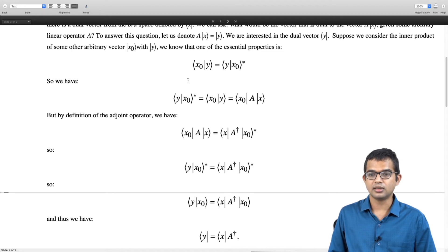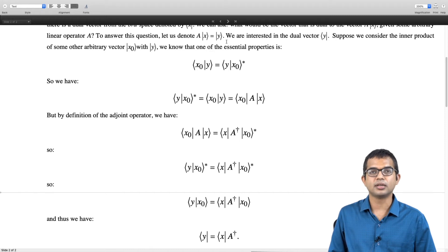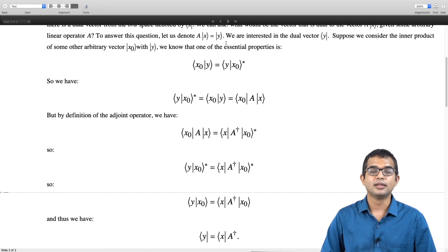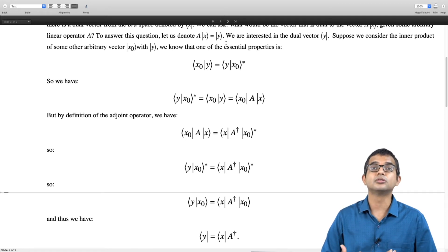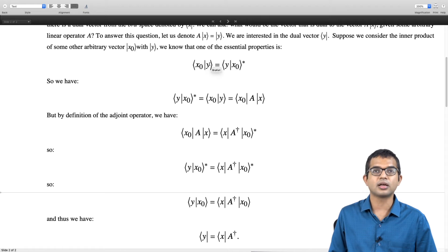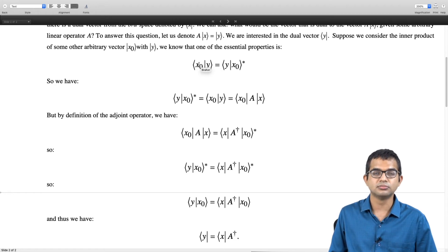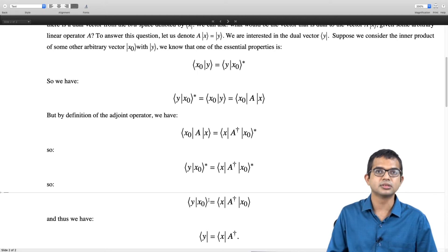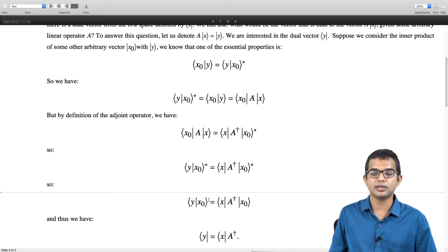This result is intimately connected to the anti-linear nature of the inner product operation. We have seen that if you take alpha times x plus beta times y, the dual vector corresponding to this linear combination involves alpha-star and beta-star. So if linear combinations appear in the bra space, they come out with complex-conjugated coefficients. The appearance of A-dagger corresponds to this anti-linear nature of the inner product.